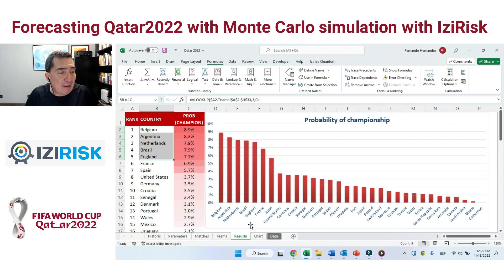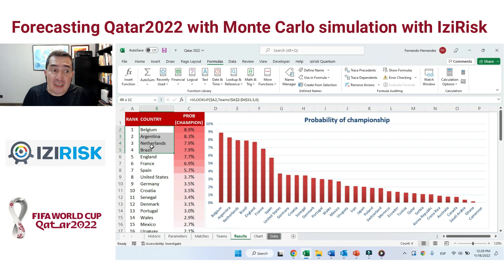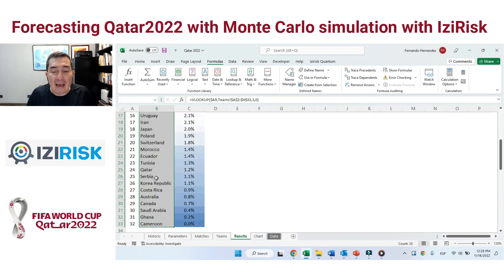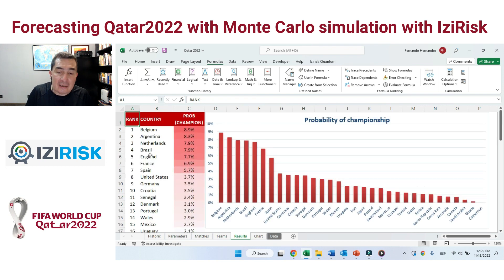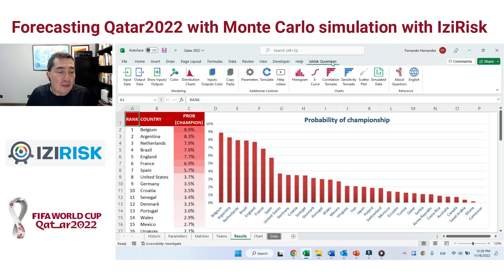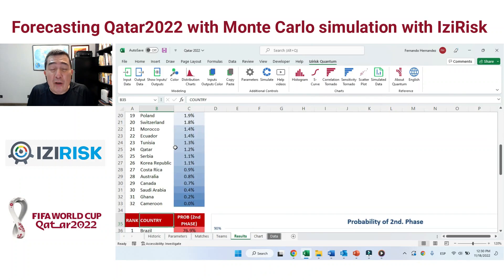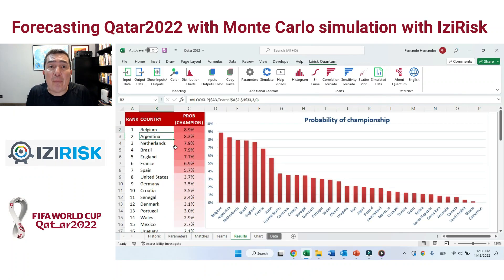The four solid first-tier teams are Belgium, Argentina, the Netherlands, and Brazil. England, France, and Spain came in on a second tier, and after that all the remaining teams of the World Cup. There is a tight likelihood at the top — at least five to seven strong teams with approximately the same probability of winning the World Cup.